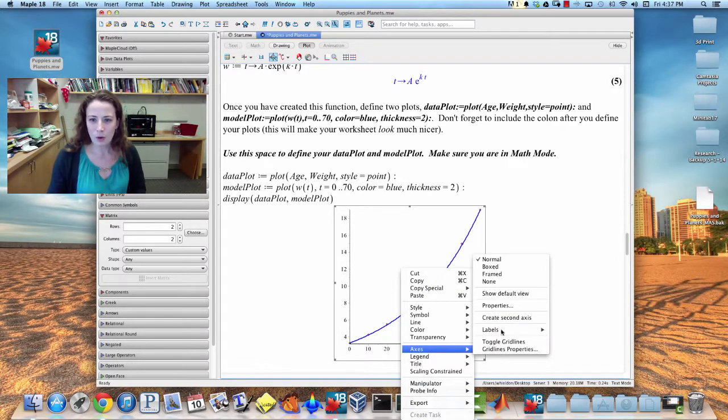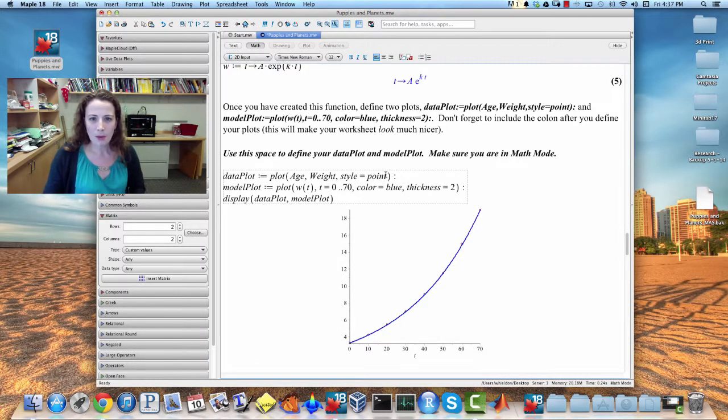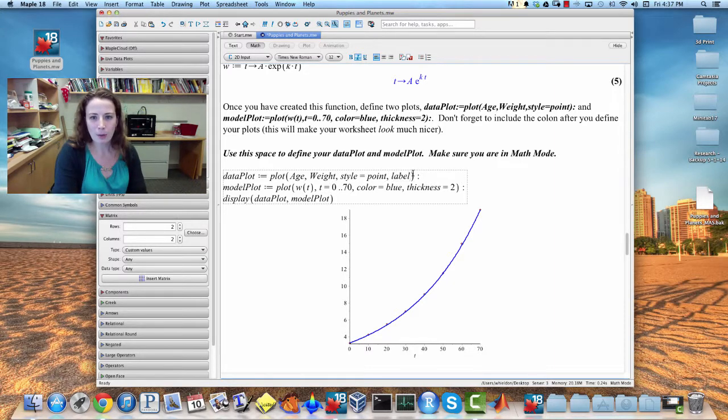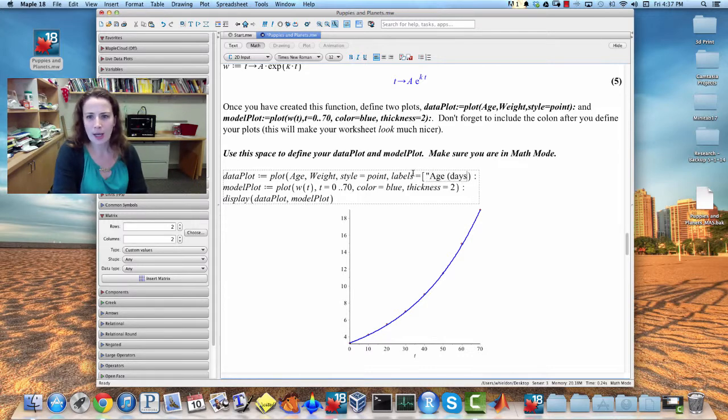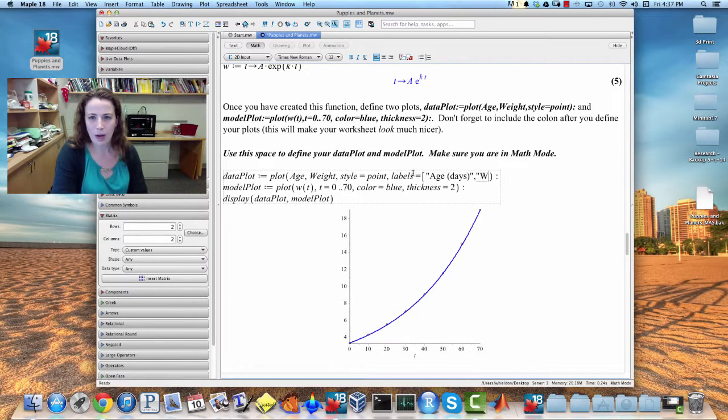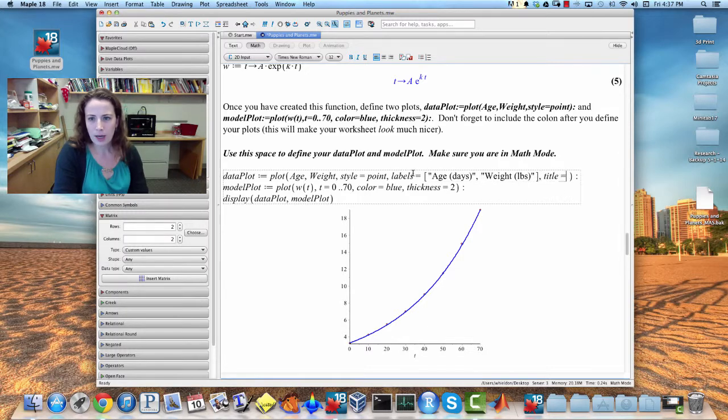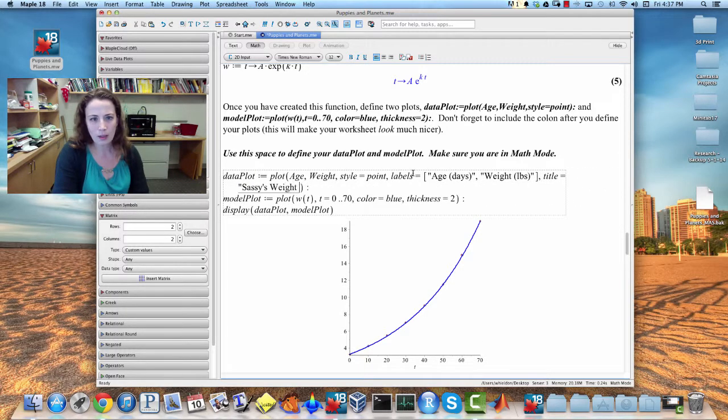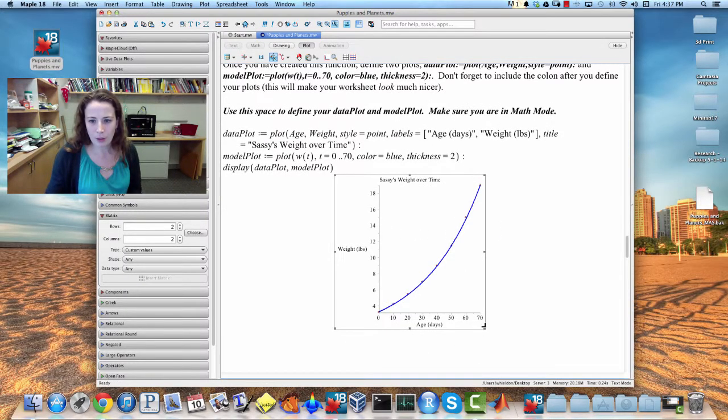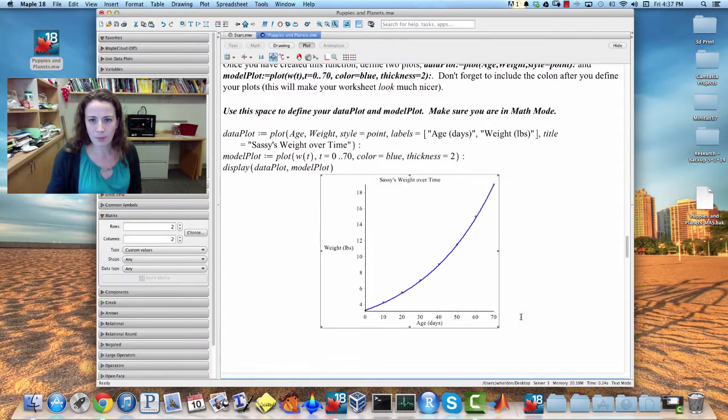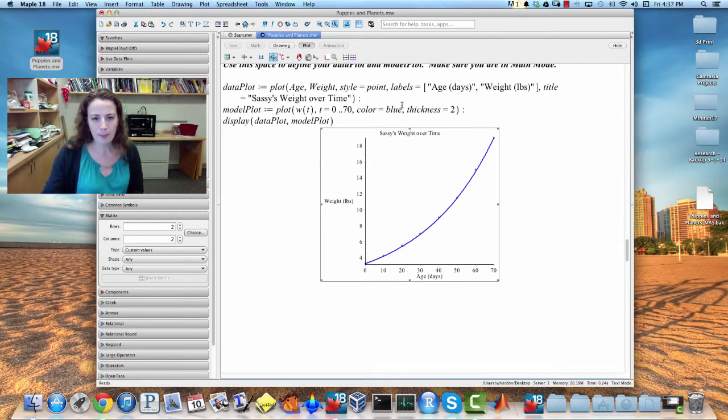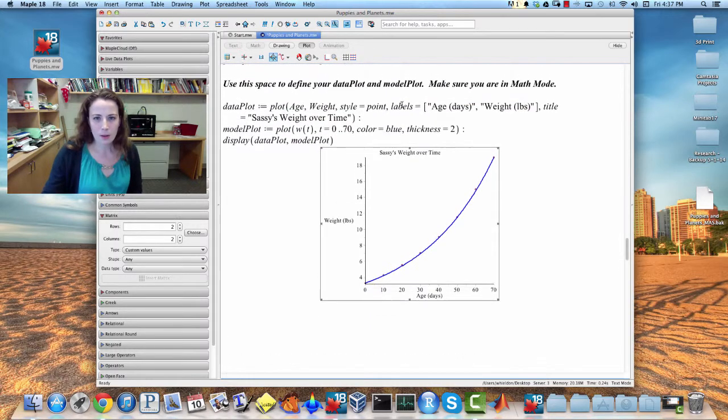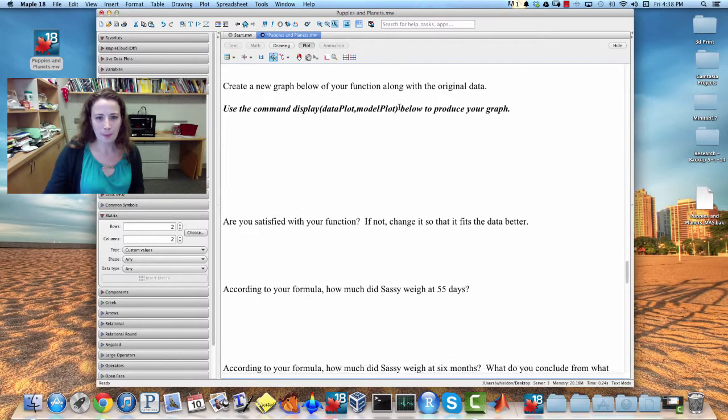and if we were if you were submitting a copy of this to me you guys have probably been clicking on things and changing labels there's a nice again we can use the command label labels her age make sure everything's a string age and days her weight in pounds and the title of the graph is sassy's weight over time there's a nice graph including a model so this is our graph of our function along with the data